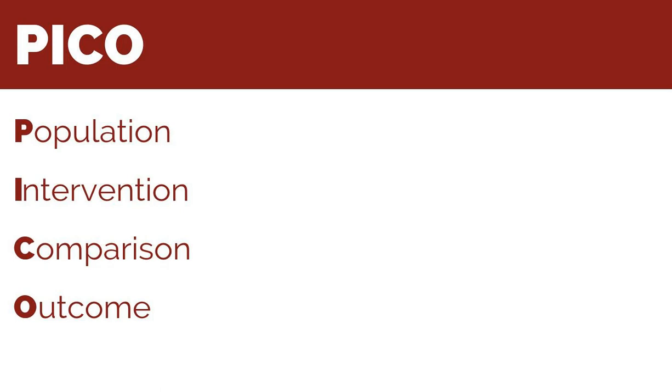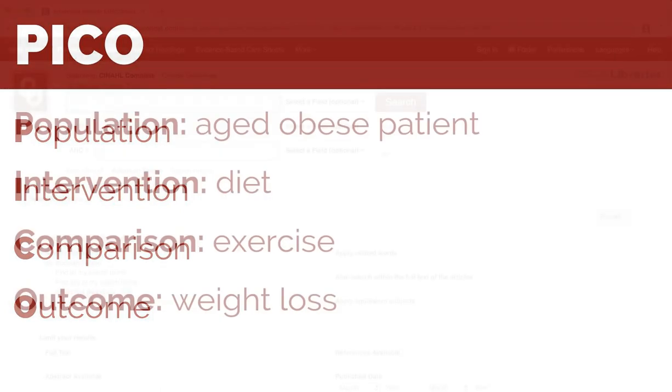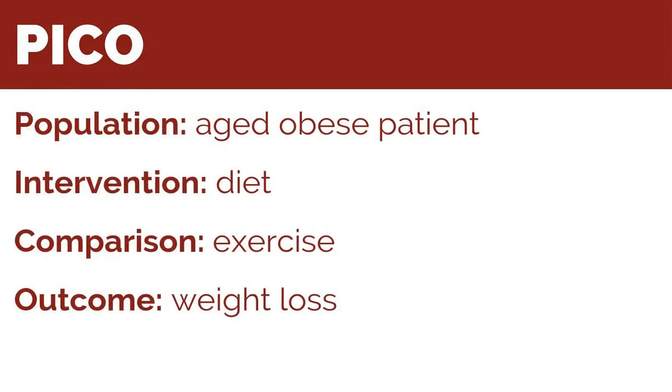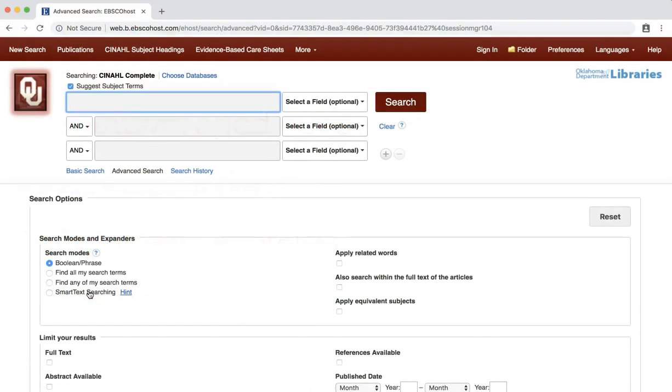P stands for patient, population, or problem. I for intervention, C for comparison, and O for outcome. Using the PICO format, we will choose the following subject terms to structure our search: Population, aged obese patients; intervention, diet; comparison, exercise; outcome, weight loss.